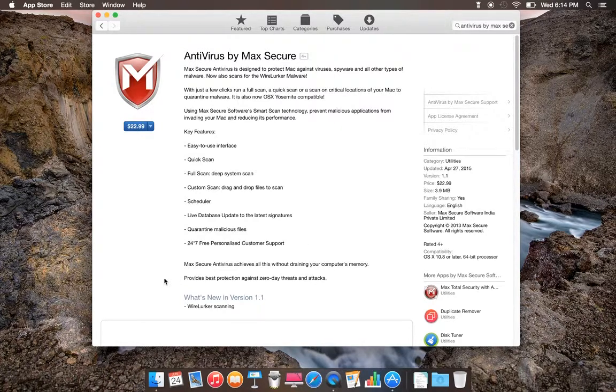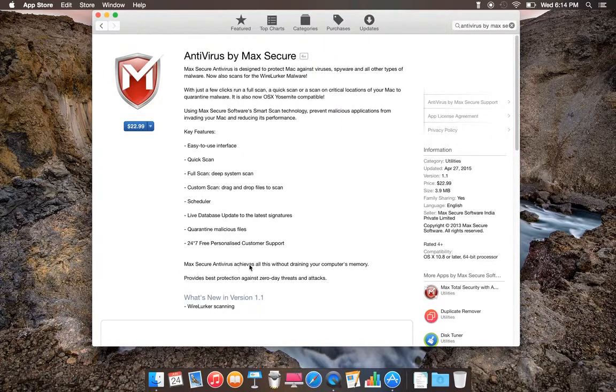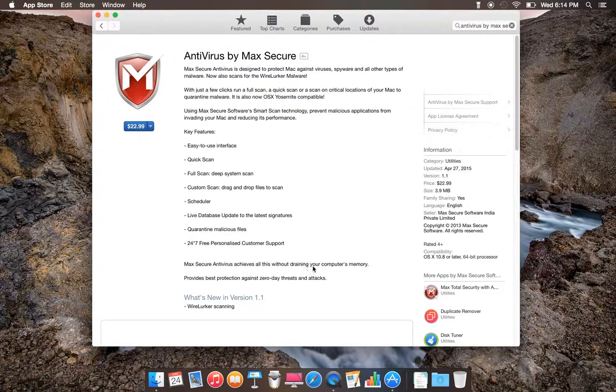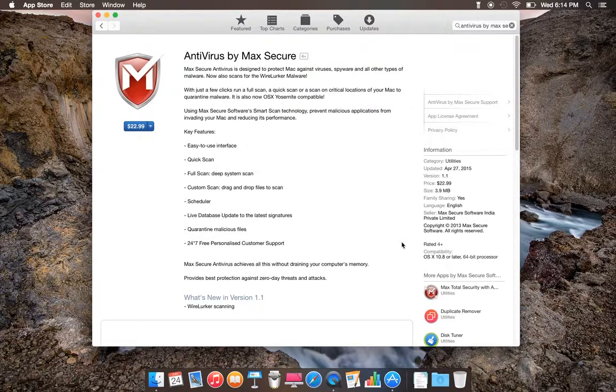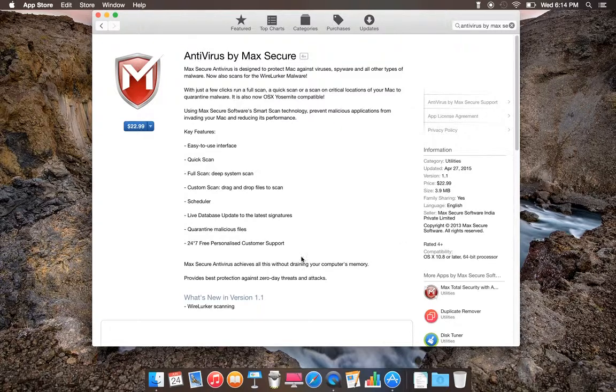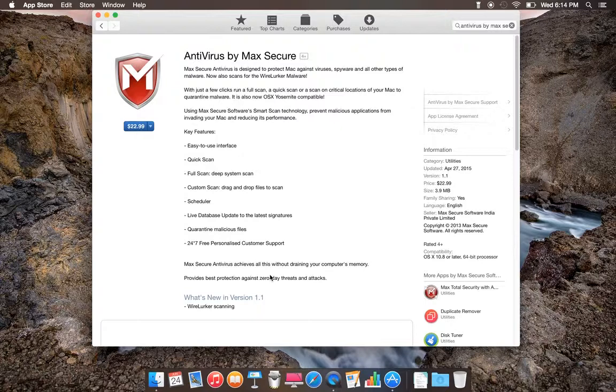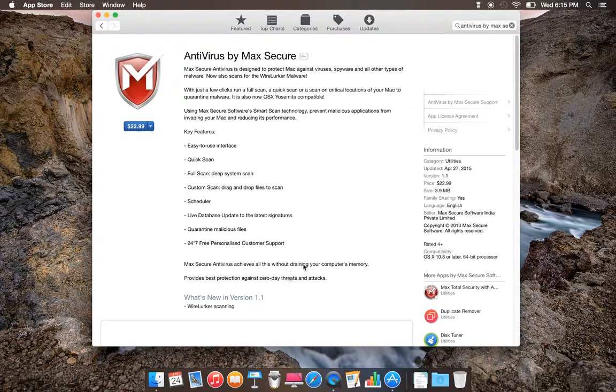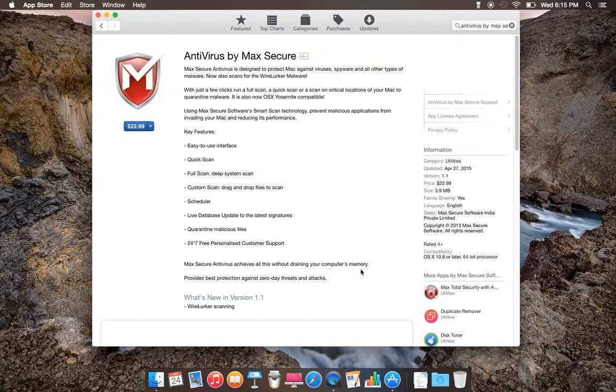It also has Mac Secure antivirus without draining your computer memory. That's really good. The memory doesn't drain a lot, nothing without draining your computer memory at all. That's my opinion, but that's what it says about draining your computer memory.